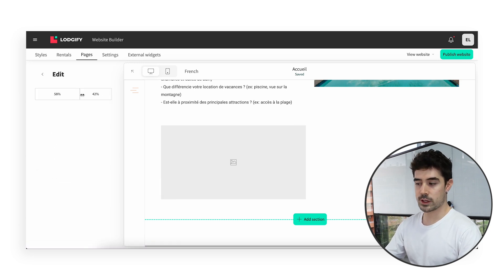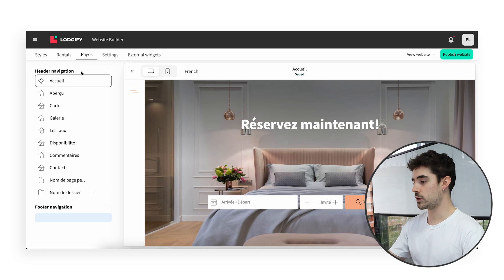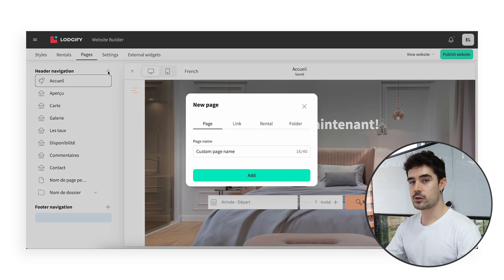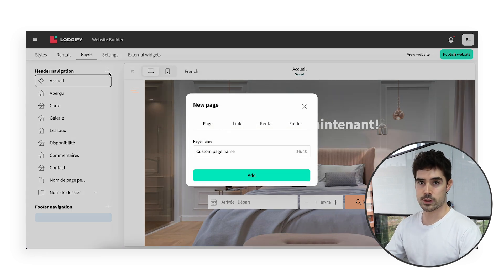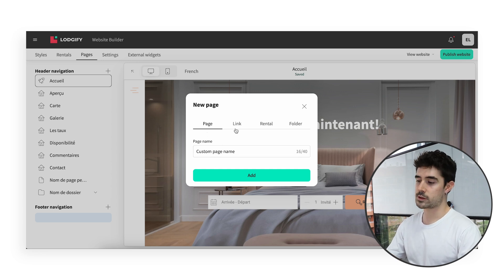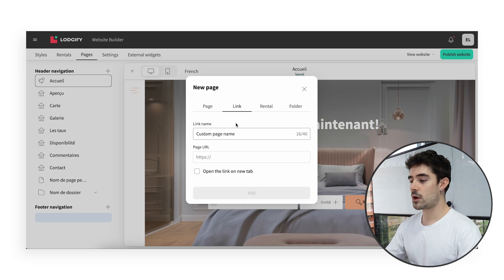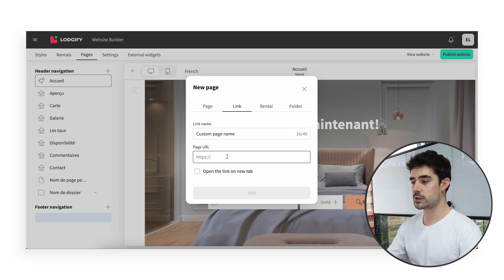By going back to the pages list, we will find a plus sign next to each menu. This allows you to create new pages. You can create a content page, as the homepage we were making changes for, but also link and rental pages, as well as folders. A link page will allow you to insert a URL of your choice, so that when visitors click on that page in the menu, they get redirected there.